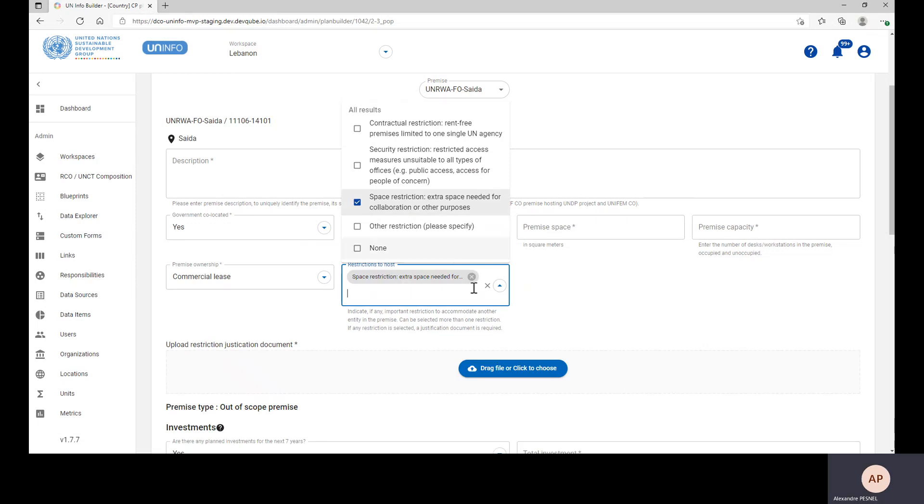If you select restrictions to host, then you need to upload a restriction justification document.